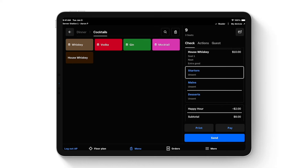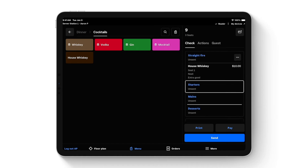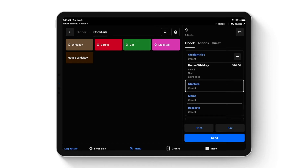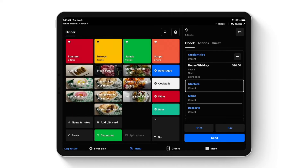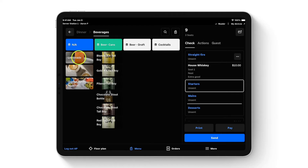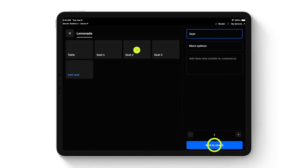The whiskey drink is now on the check. Scrolling down, you can see a happy hour discount has appeared — house whiskey drinks are $2 off during happy hour. For this demo restaurant, happy hour runs all day to show it off, but you can set up time-based discounts for specific days and specific hours, applying to all items, specific items, or specific categories. Very easy to set up happy hour-type discounts with Square.